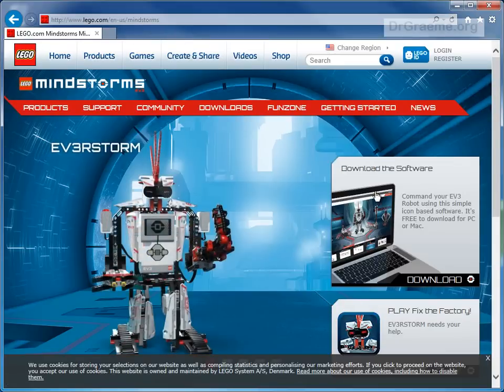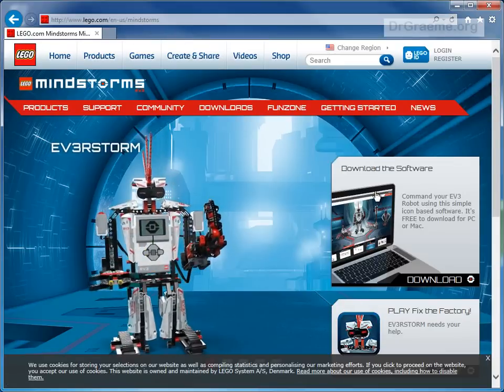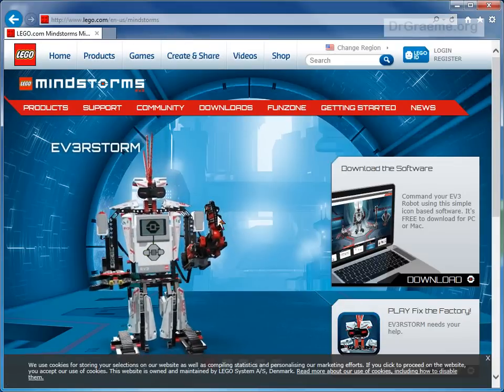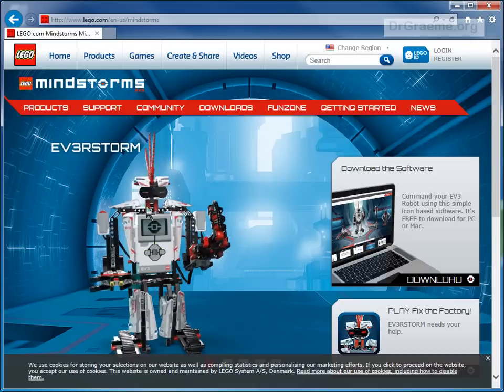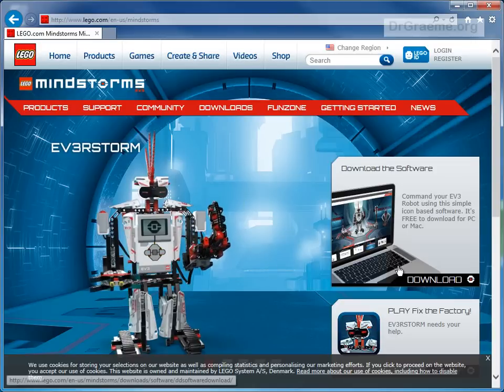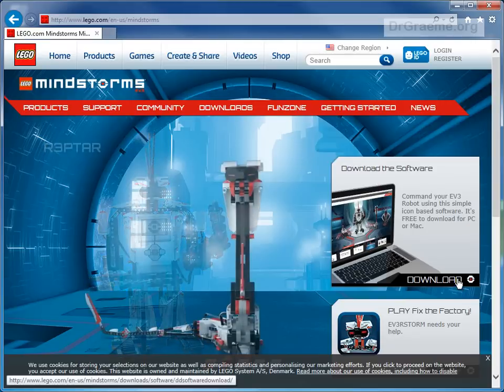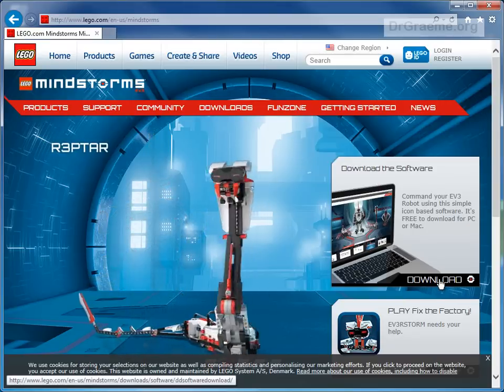You will notice some robots on the left side of the page. On the right-hand side is where you can download the software. Left-click on the download here.